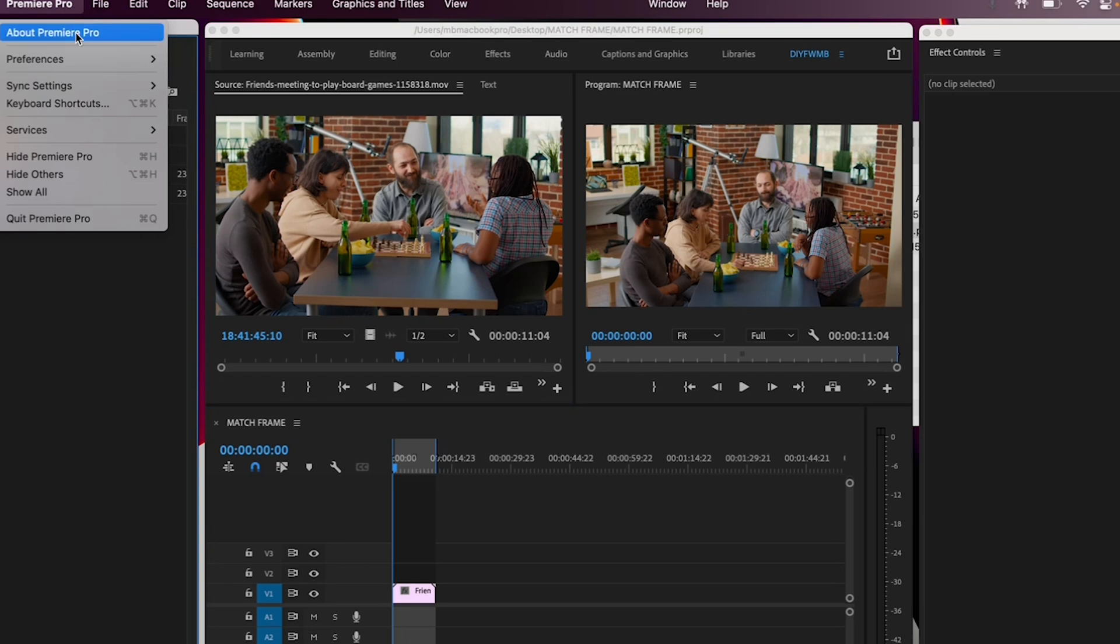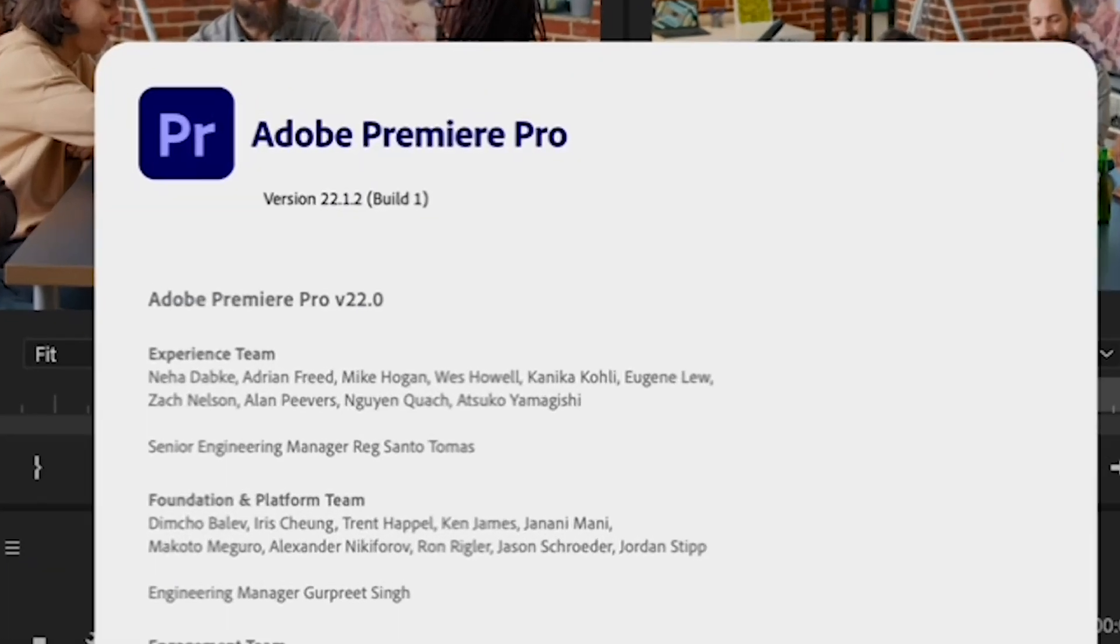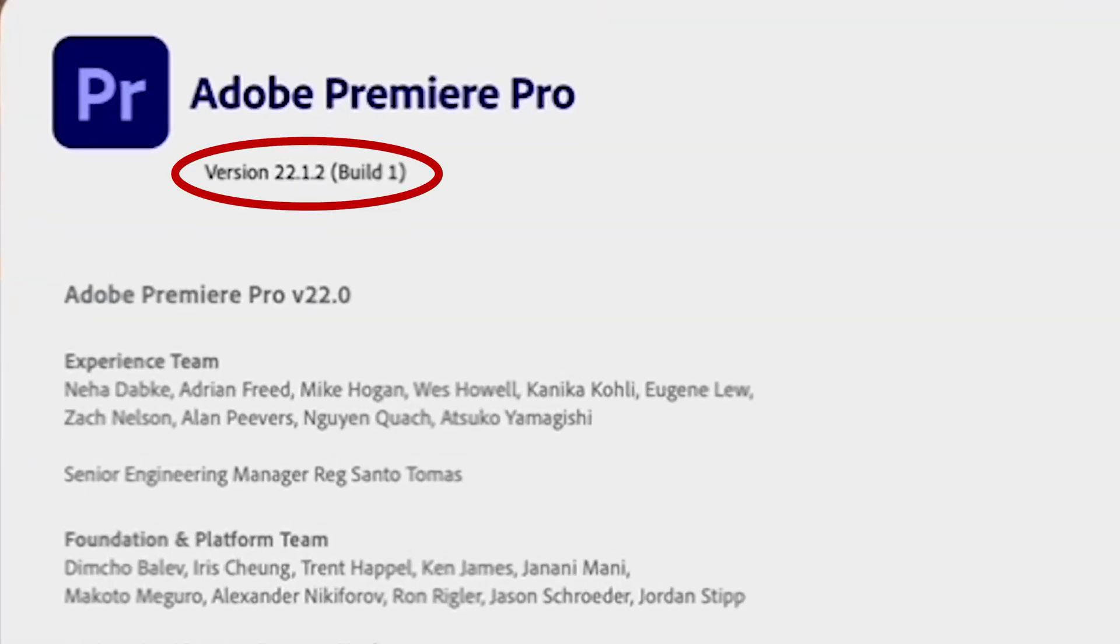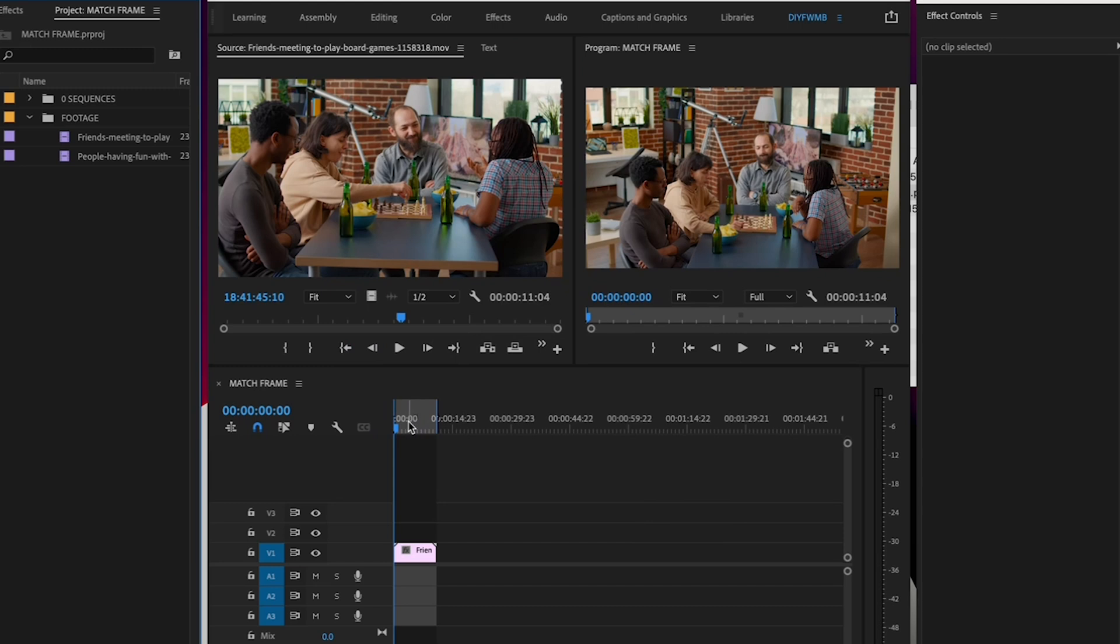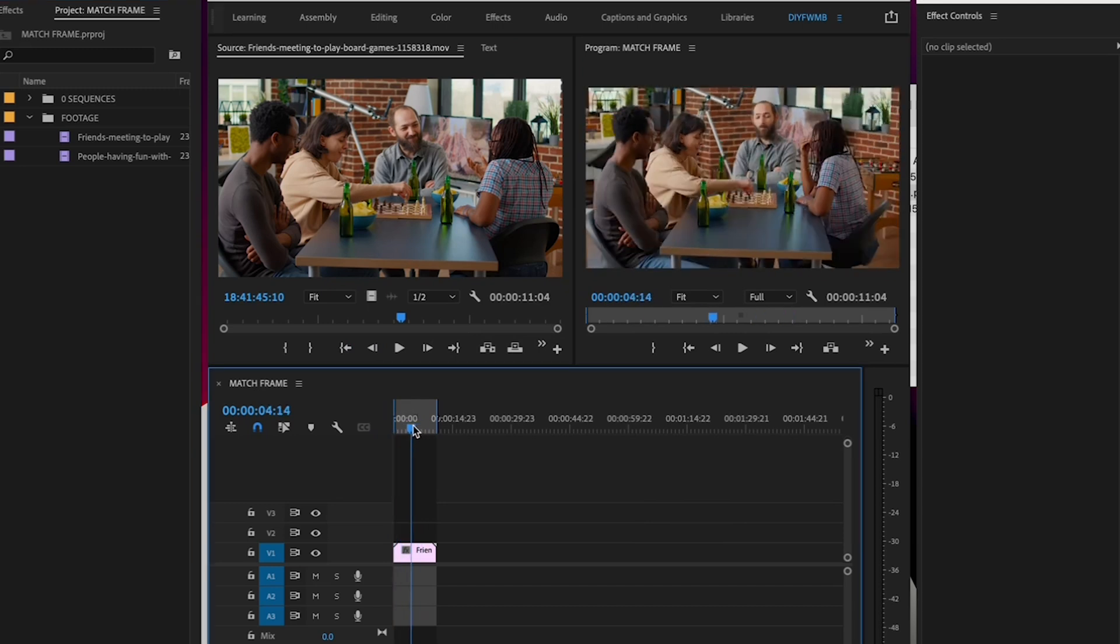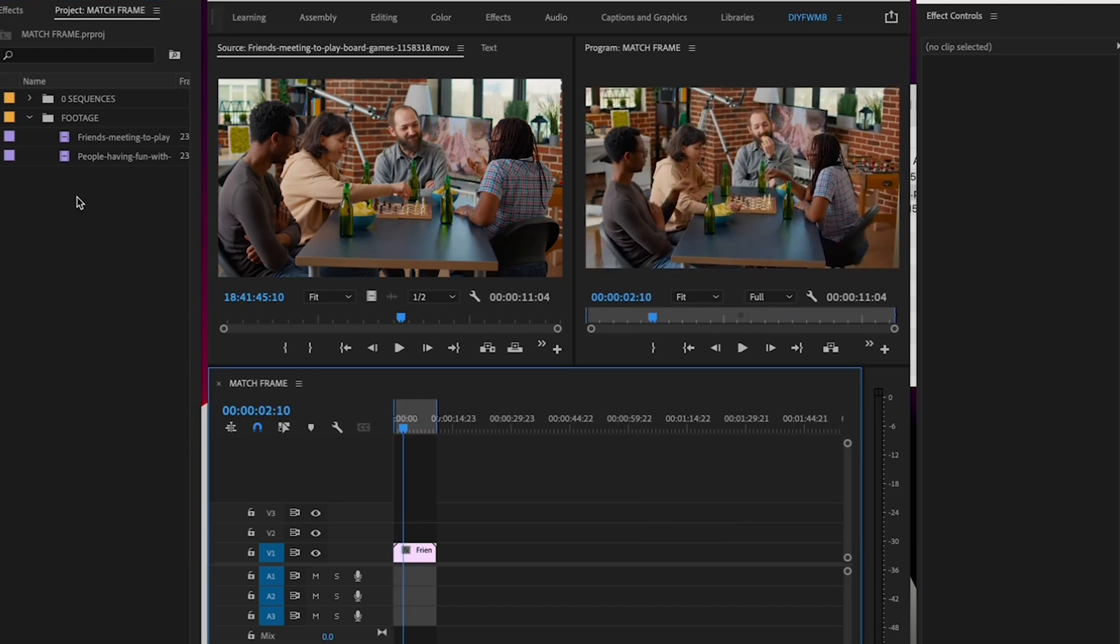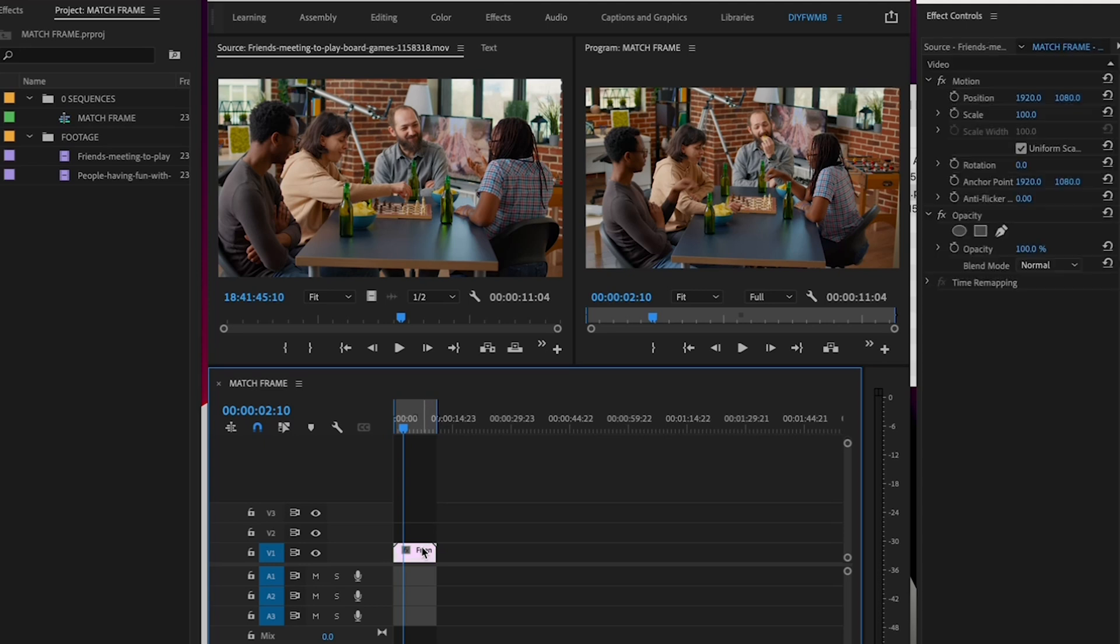I'm in Adobe Premiere version 22.1.2, so if yours is older or newer, yours might look slightly different. So when you're editing, quickly locating your media within your project is a big time saver.